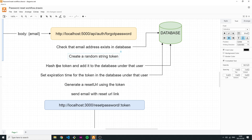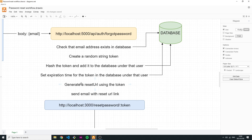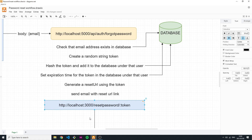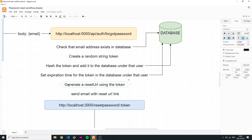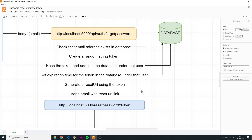Next, you generate a reset URL link using the unhashed public token. This URL looks something like http://localhost:3000/reset-password/{token}, which points to your front-end client's reset password page. Once you've created this reset URL with the token, you send it in an email to the user.